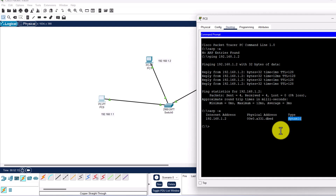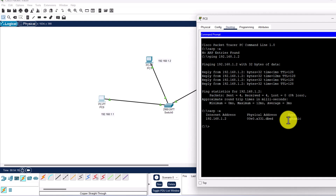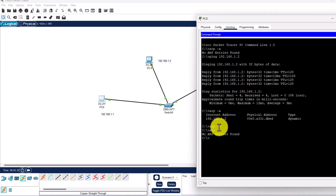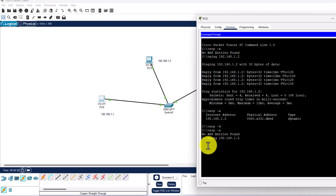The type 'dynamic' means the ARP entry has a time limitation and can expire if the two devices stop communicating for a longer period. The 'static' type means the IP-to-MAC mapping has been manually configured and does not expire or get automatically removed. You can remove a mapping from the ARP table by typing 'arp -d' and hitting Enter. To verify the table is empty, type 'arp -a' again — you'll see no ARP entries found. So 'arp -d' removes entries, and 'arp -a' checks your ARP table.